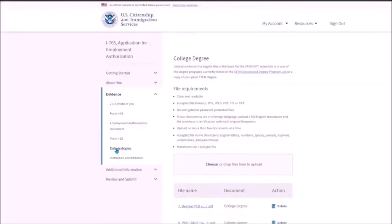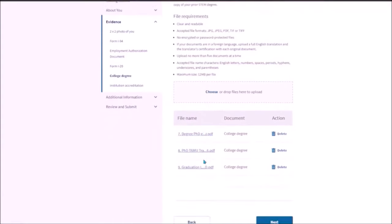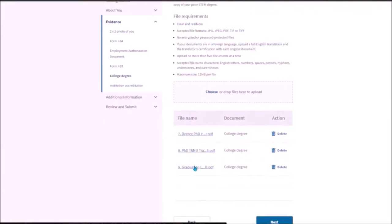Then the next one is college degree. Here you need to add the college degree. And then you need to add the transcript. Also the graduation letter if you have one.